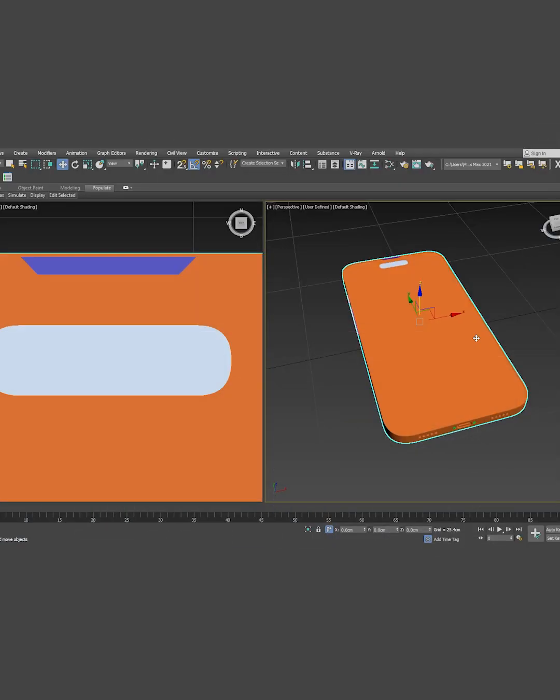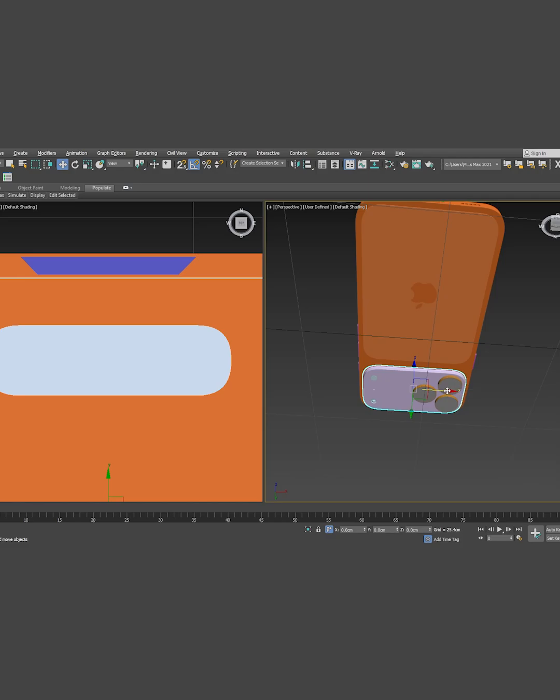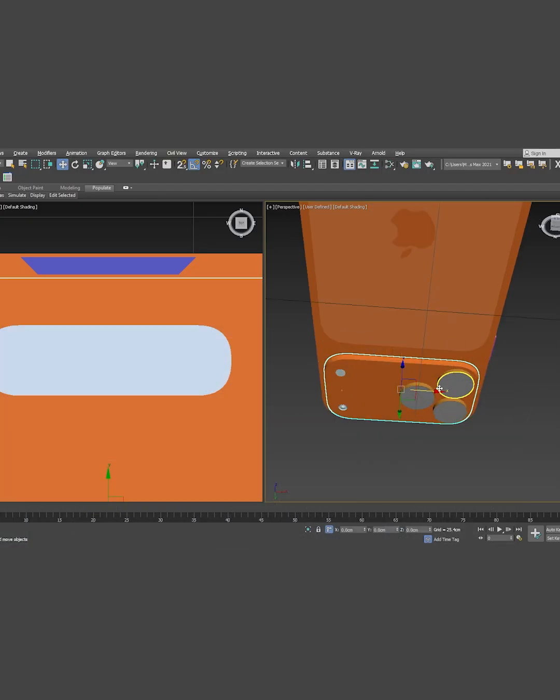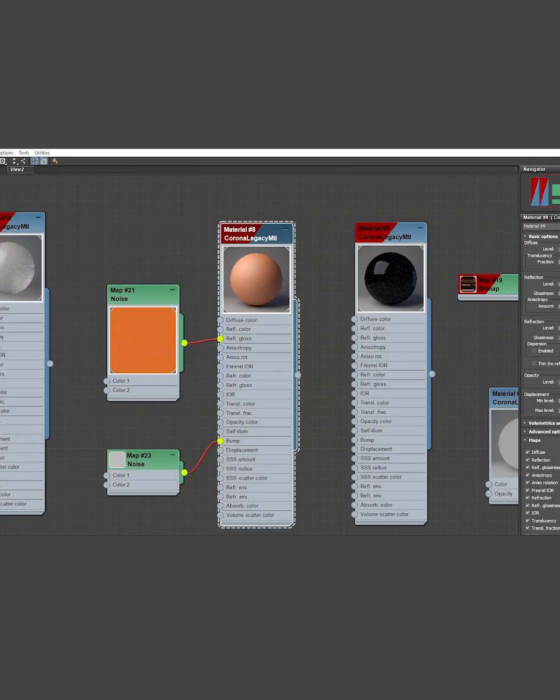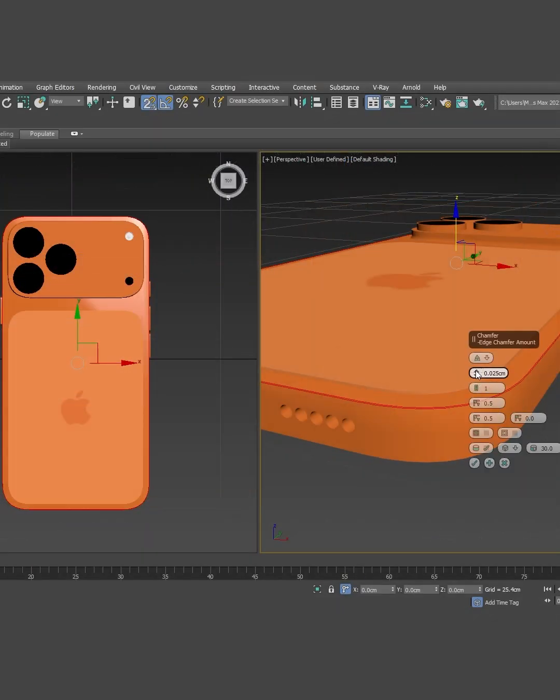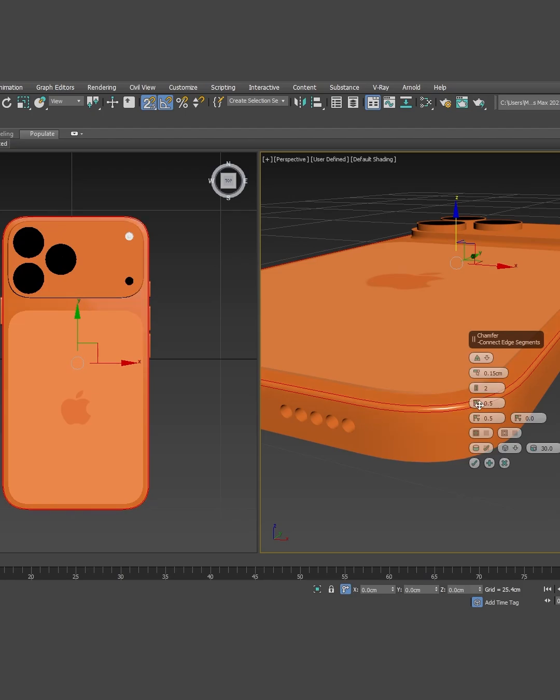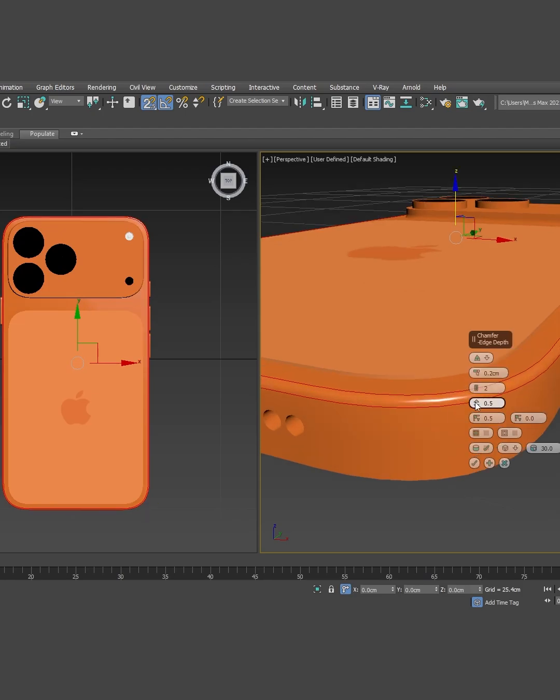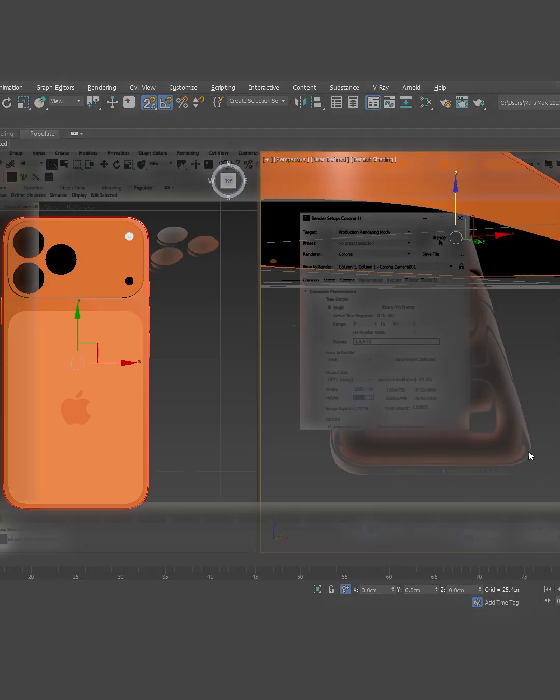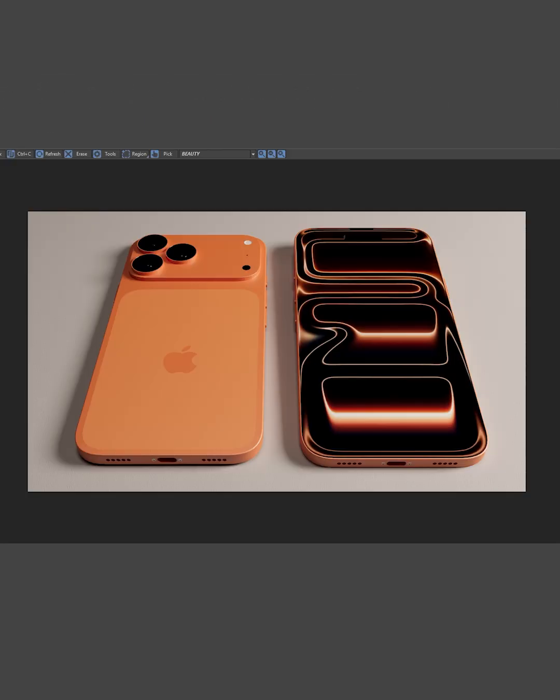Here's the main body material. I'll also chamfer these areas slightly, and finally hit render.